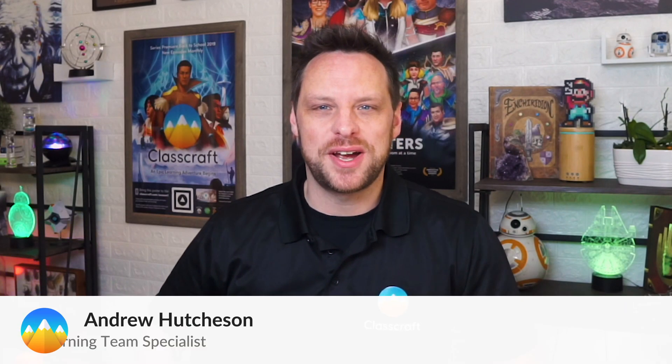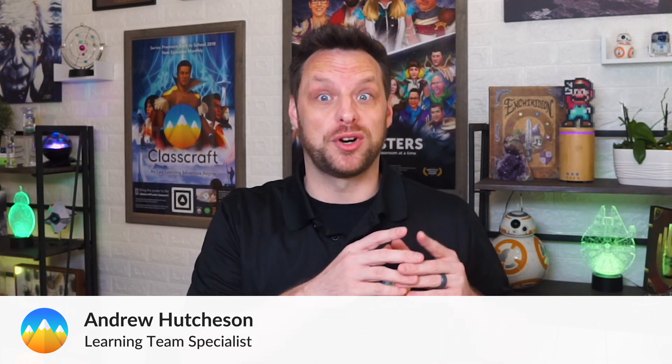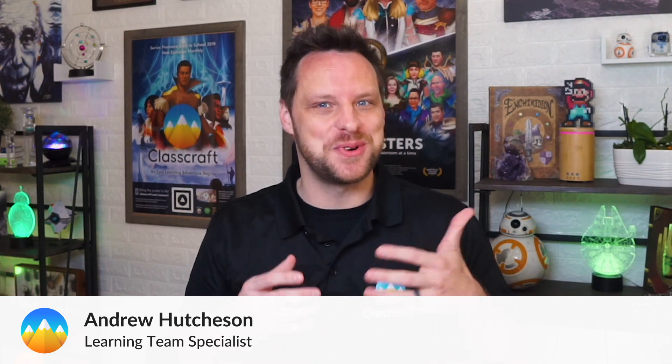Hello everyone, Hutch with Classcraft here. Did you know that Google Classroom works beautifully with your Classcraft classes? It's true.